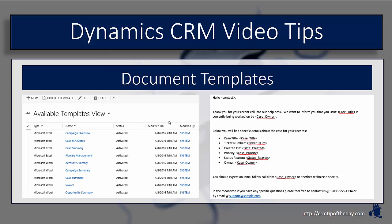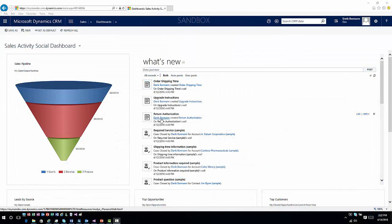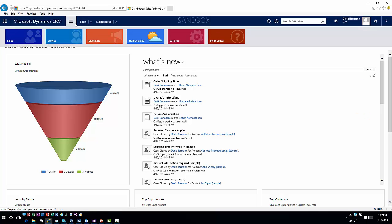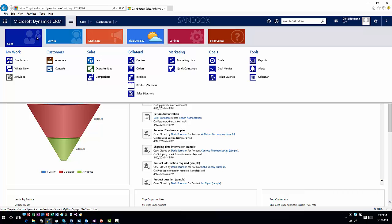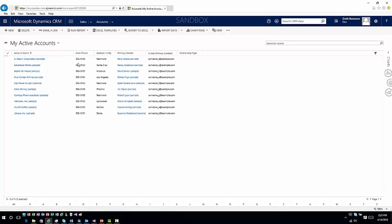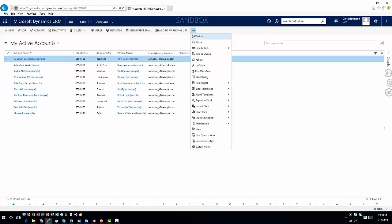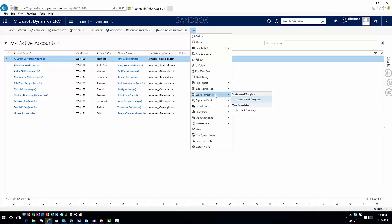There's a couple different places where you can actually facilitate this creation process. One of those would be at an entity level or at a list level. If you go into accounts or whatever the specific item is that you want to work with, you can select an account or an item, go up onto your command bar, and you will see a Word template option which will list all the available templates for that particular entity. Then you can choose create word template and that'll walk you through the process of creating for that entity.